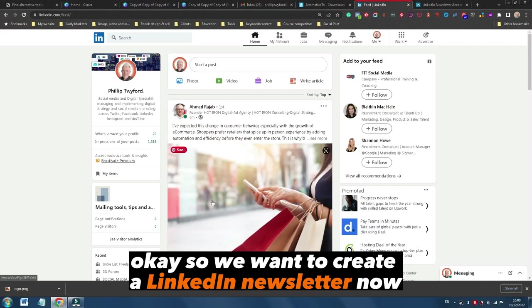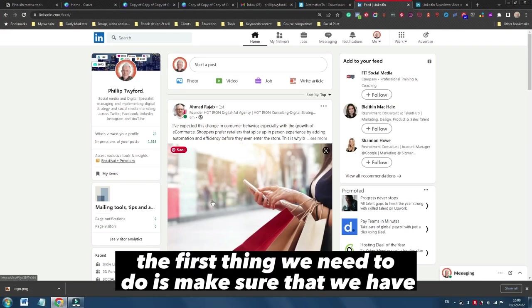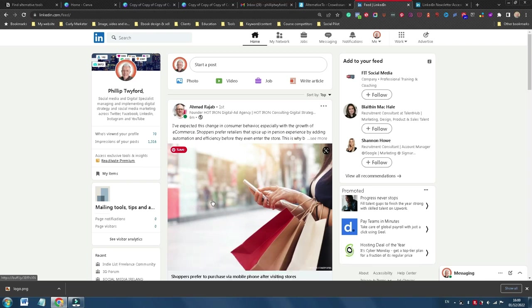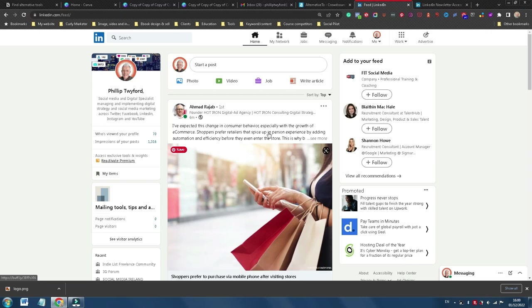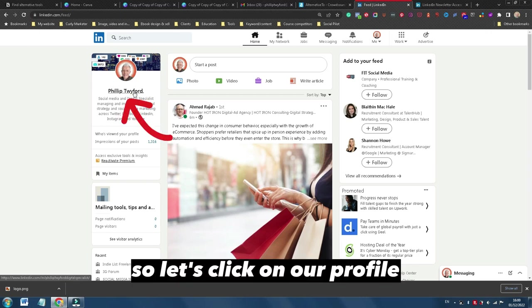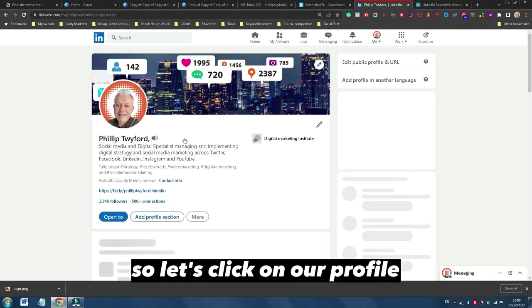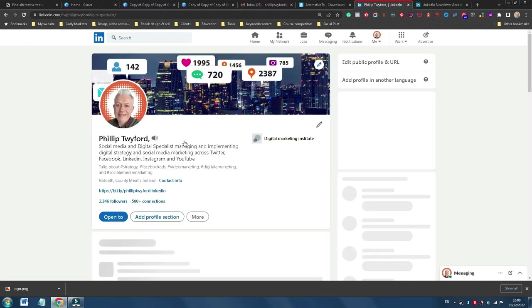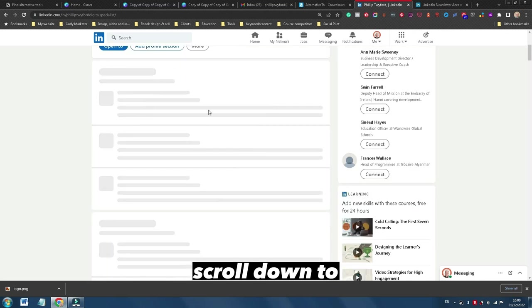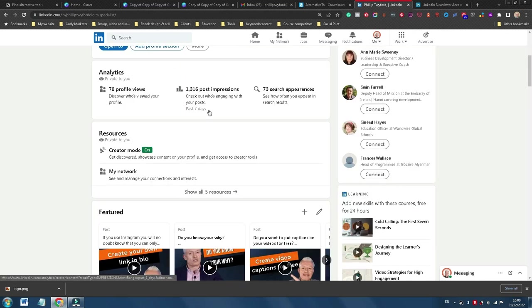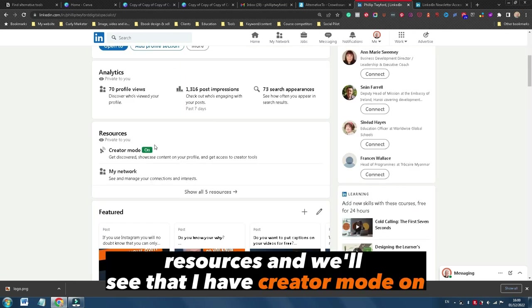Okay, so we want to create a LinkedIn newsletter. Now the first thing we need to do is make sure that we have the creator mode turned on. So let's click on our profile, scroll down to resources, and we'll see that I have creator mode on.